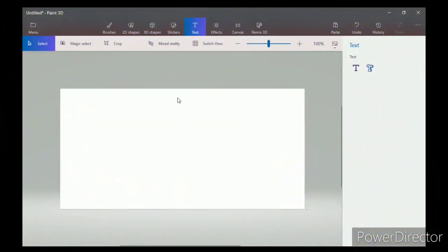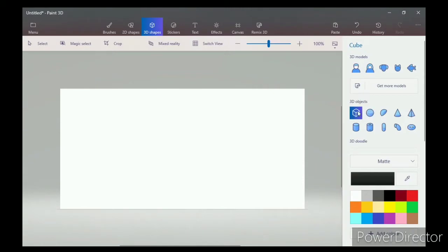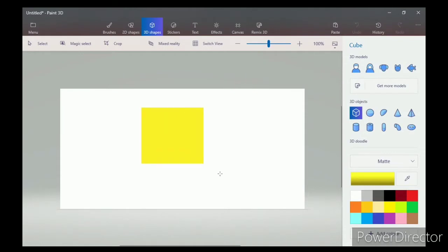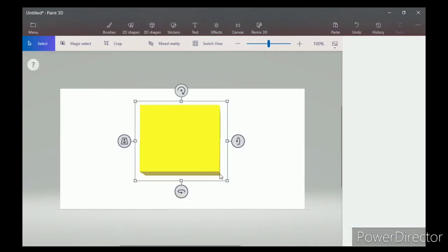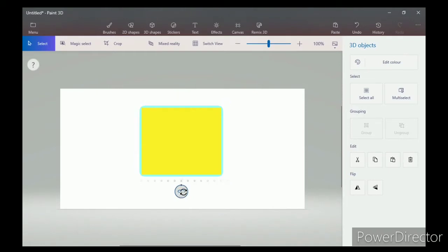which is there on the top menu. Now select any one shape, pick a color of your choice, then click and drag your mouse on the canvas to add a shape. With the help of rotation tools, you can convert the shape into 3D like this.